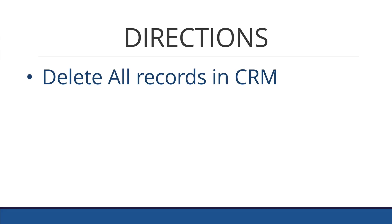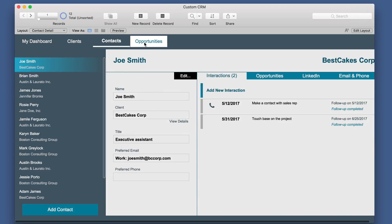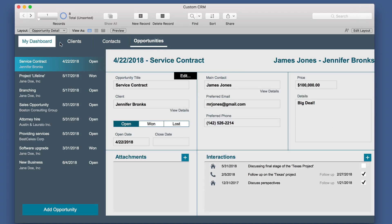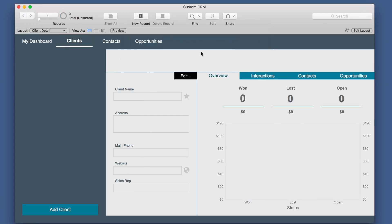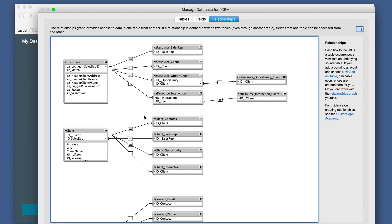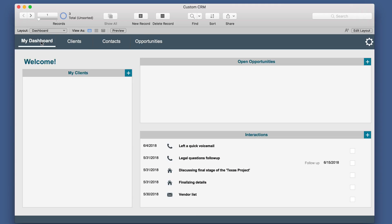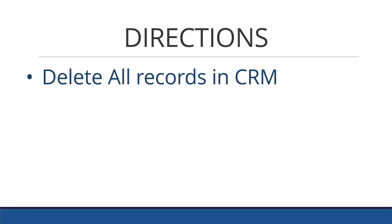The first step is to delete all records in the free CRM. They already have a few records for dashboard clients, contacts, and opportunities. So we simply want to get rid of these records that are not ours. And because they set up their relationships as a cascade delete, we know we have the other ones done except for interactions. So we'll get rid of those also. Step one is complete.